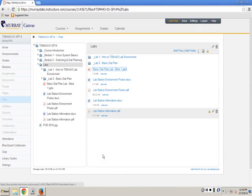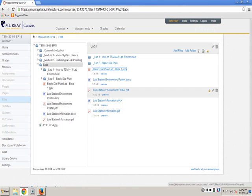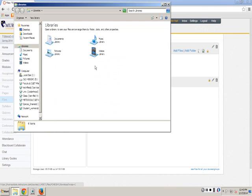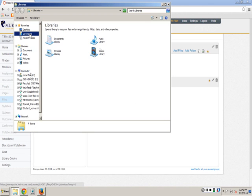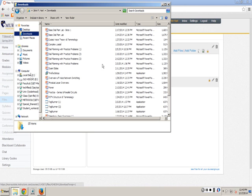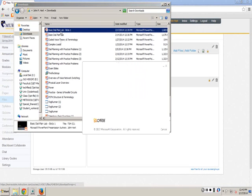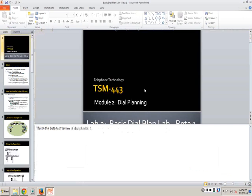There's something about integrity and PowerPoint that just don't like each other and we haven't been able to find out what it is. Okay — dial planning, there we go, beta one.